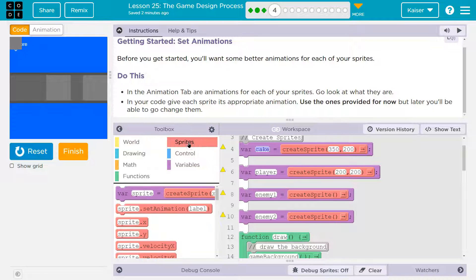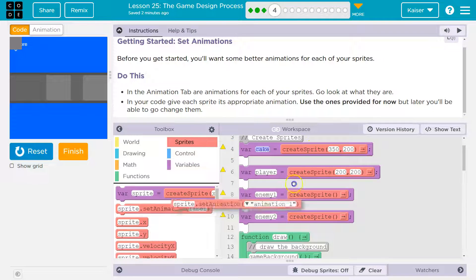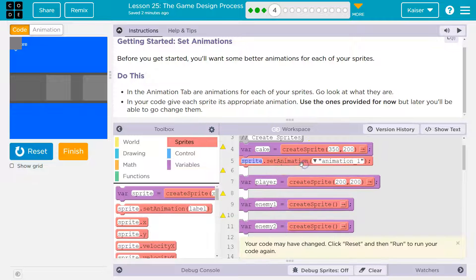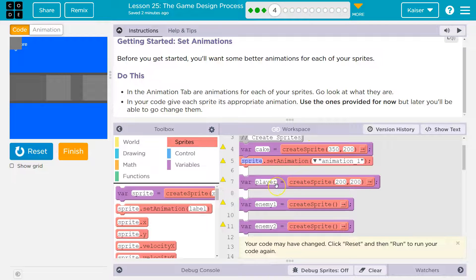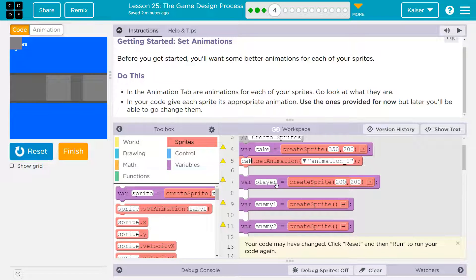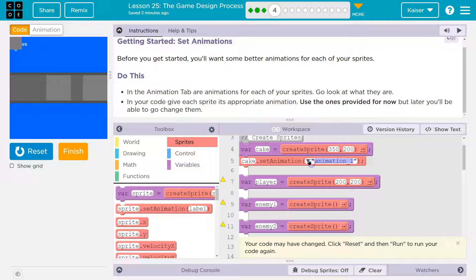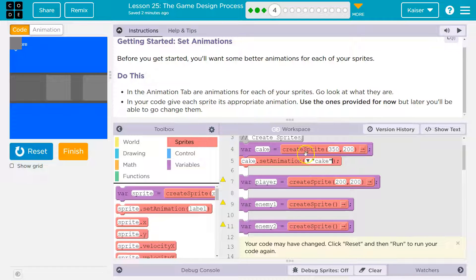So let me go over to sprites. We've created the variable for our sprite, but we actually need to tell it what picture to give it. So I don't have a sprite, I have a cake, right? That variable is cake. And what do I want the picture to be? Well, cake.